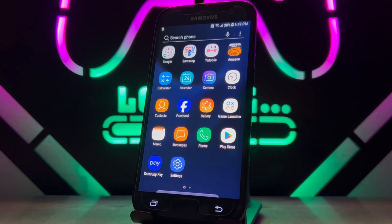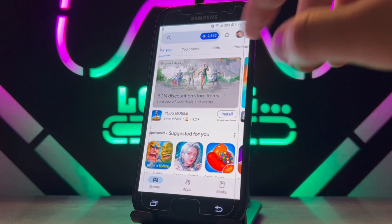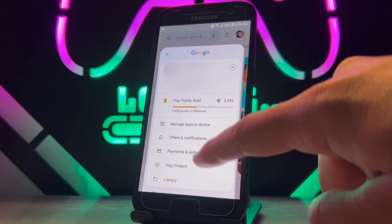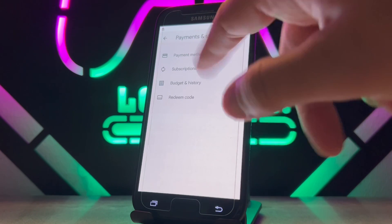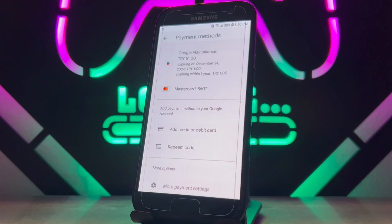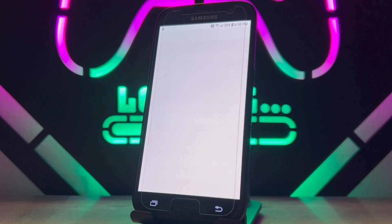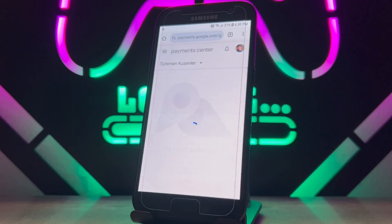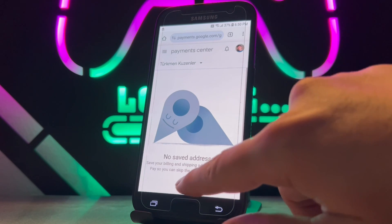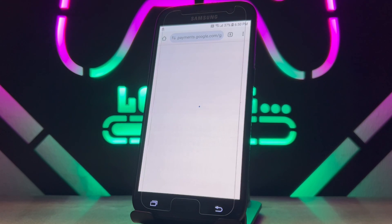So how can you fix it? It's very easy. First of all, open the Play Store on your Android device, then click on your profile. After that, go to Payment and Subscriptions. Once you get there, go to Payment Methods, scroll down and find More Payment Settings. Then choose your browser, and here you can see we have this option — tap on Addresses.